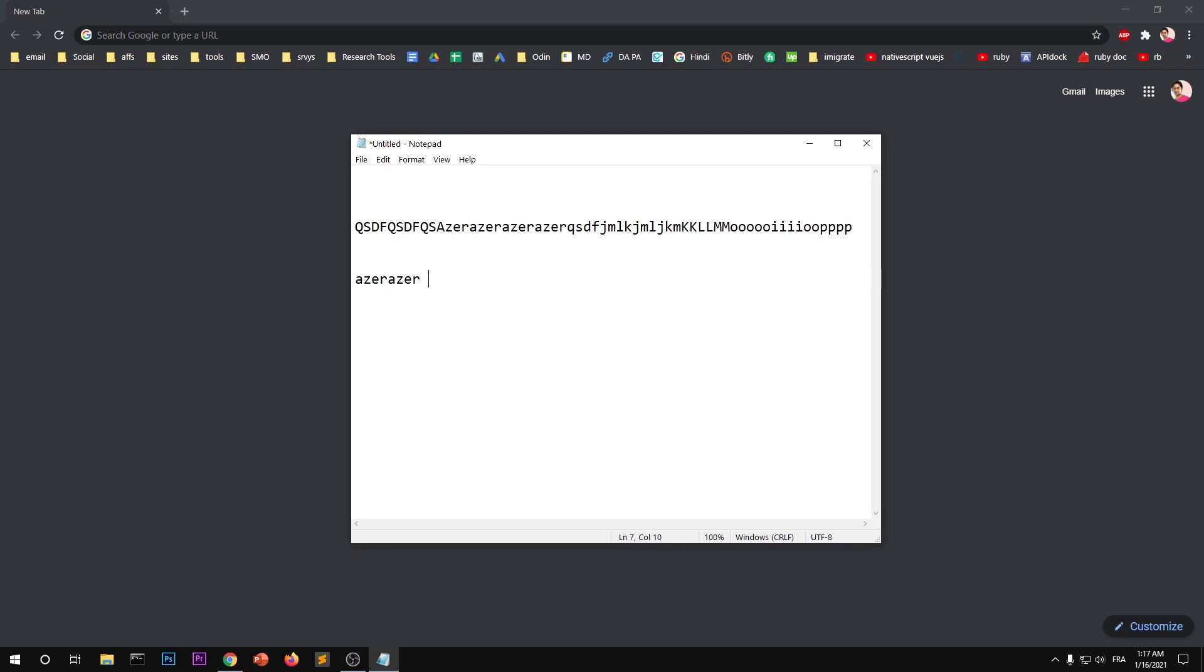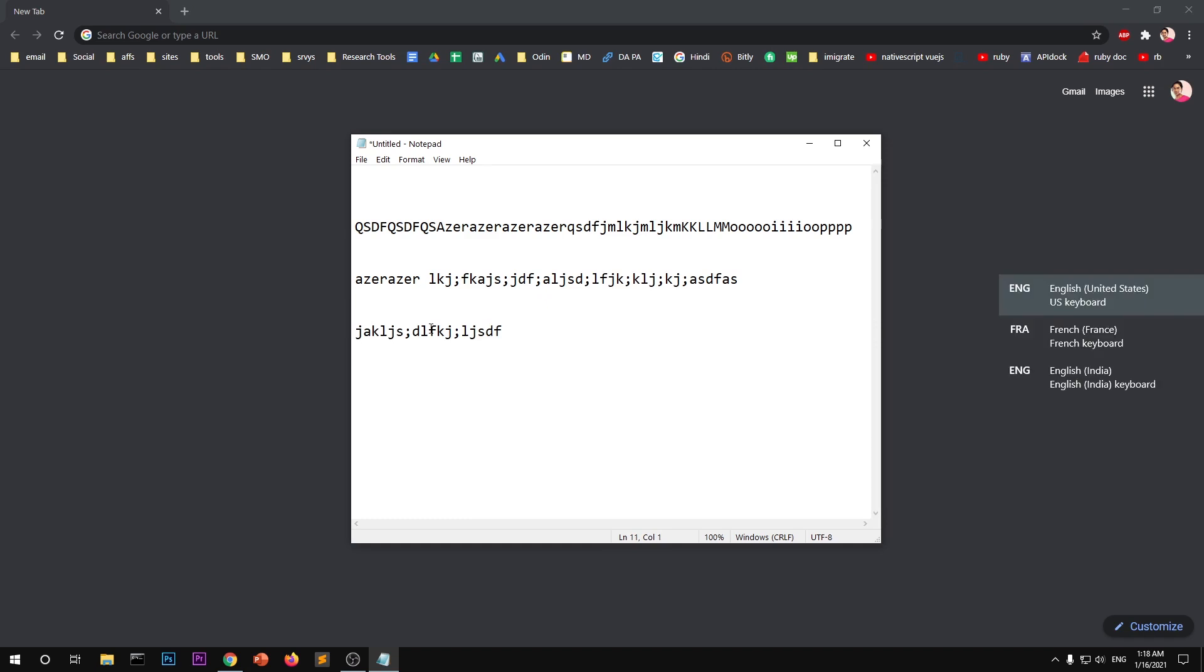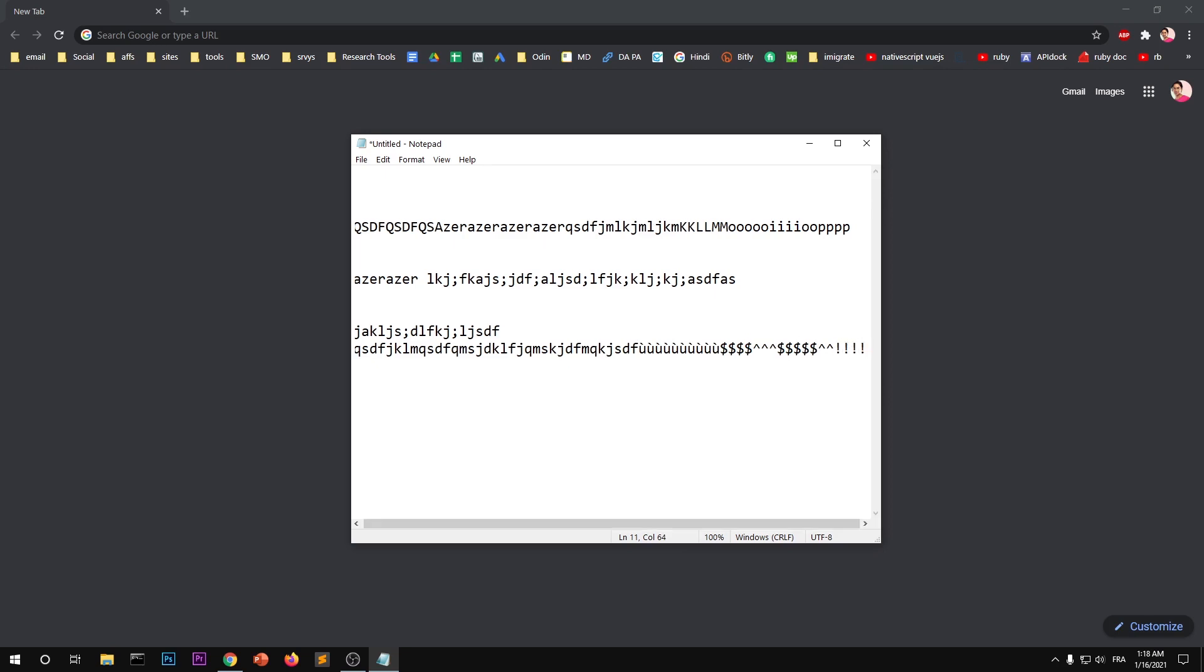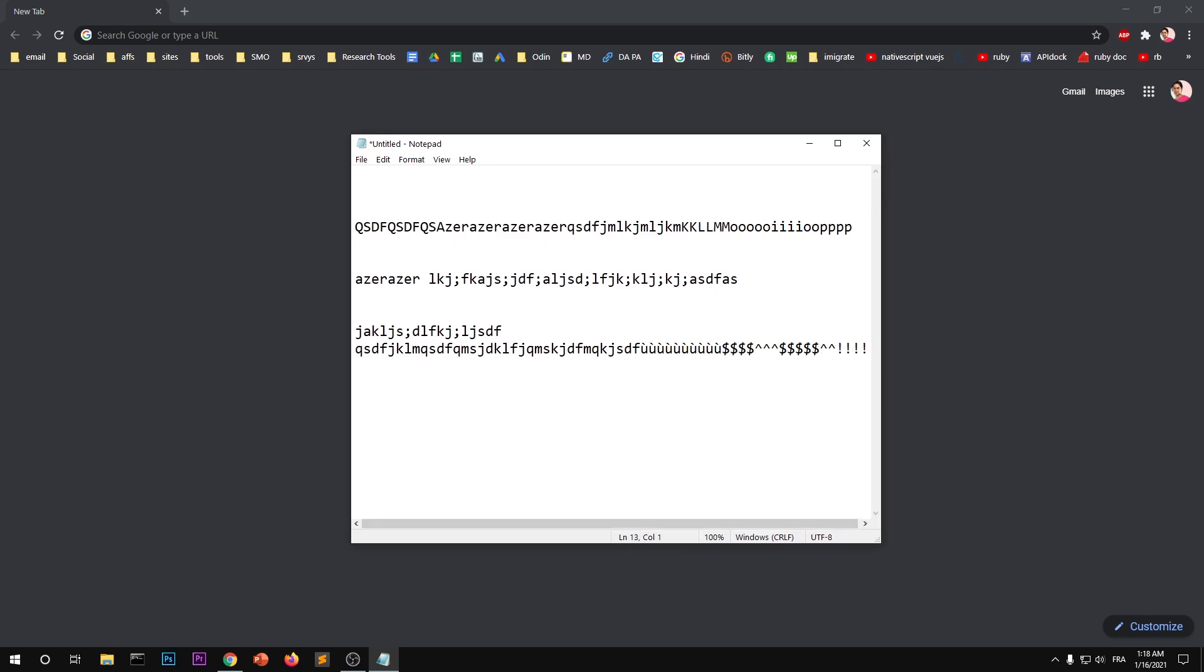If I switch the language, so let's go to English. Now the same keyboard is typing different characters, this is completely changed. Now that's basically French support. So when I press these buttons here, that's French support on Microsoft Windows 10.